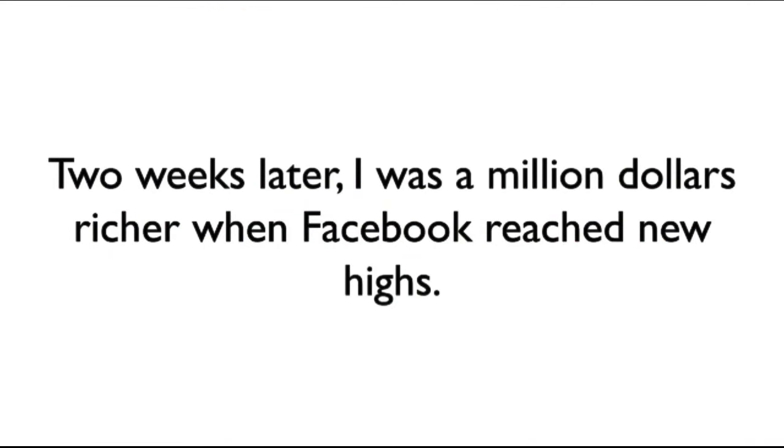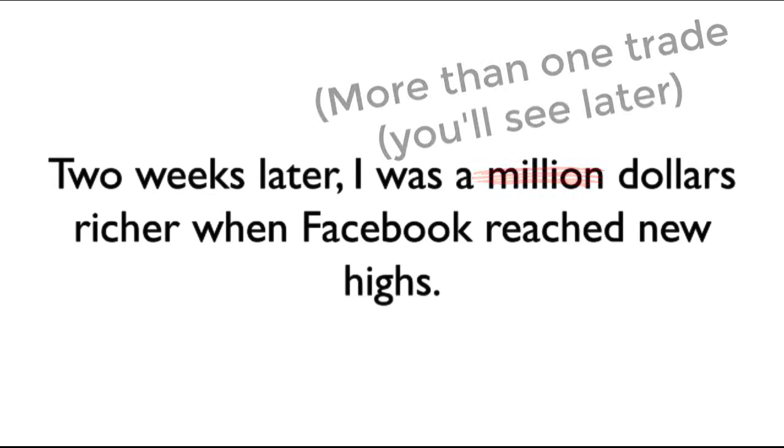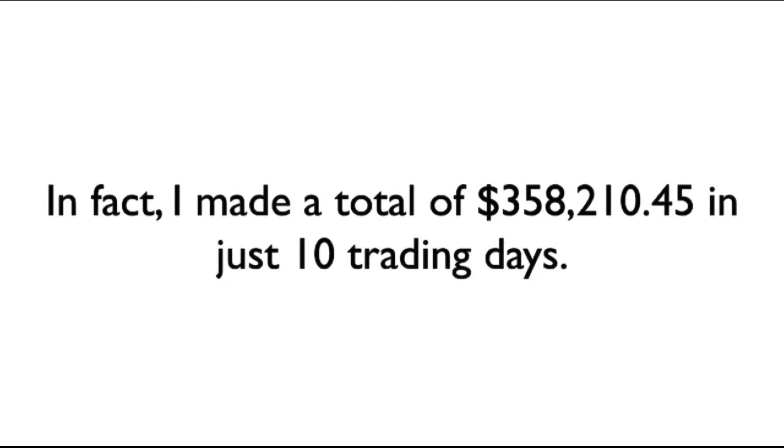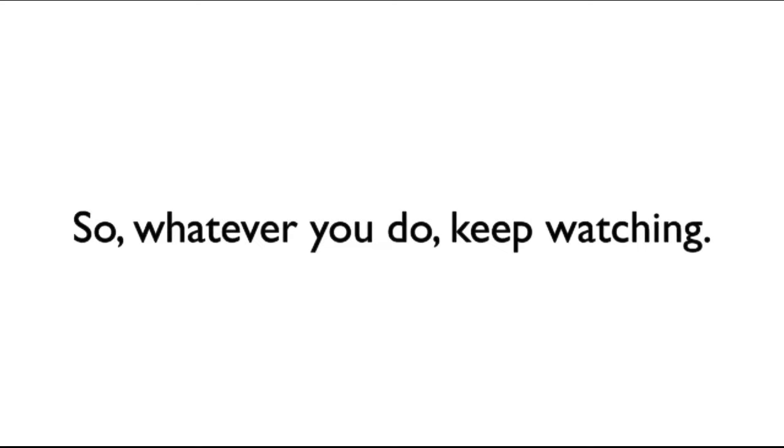Two weeks later, I was a million dollars richer when Facebook reached new all-time highs. In fact, I made a total of $358,210.45 in just 10 trading days. I'll show you the irrefutable proof in just a minute, and then I'll show you exactly how I did it. So whatever you do, keep watching.